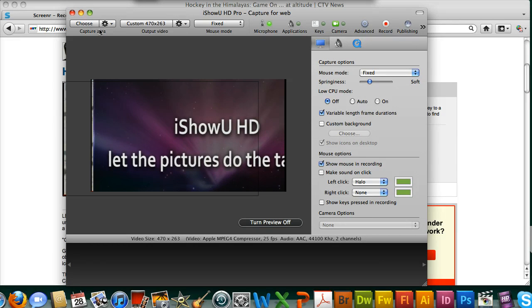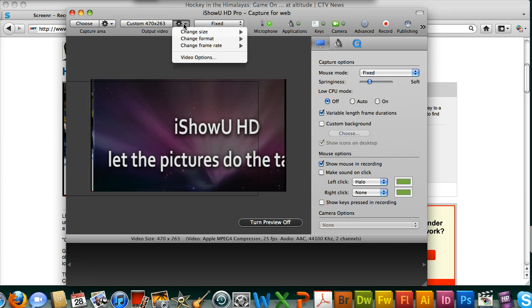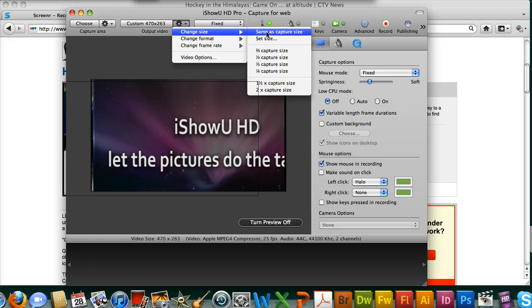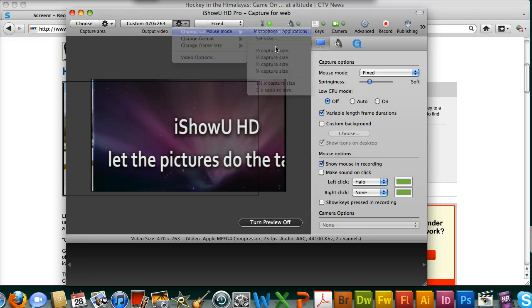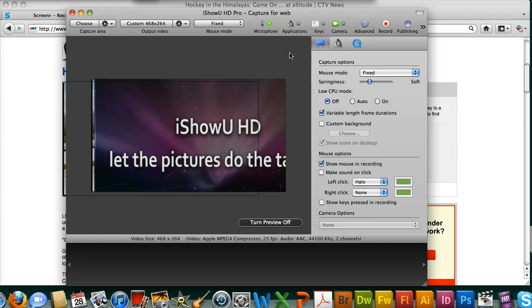Once you've chosen the capture area, go to the output video settings and click the gearbox. Change the size to same as capture size. We want the output video to match because if it's stretching or shrinking the video, it's going to distort it more than what we'll already be doing later in Final Cut.